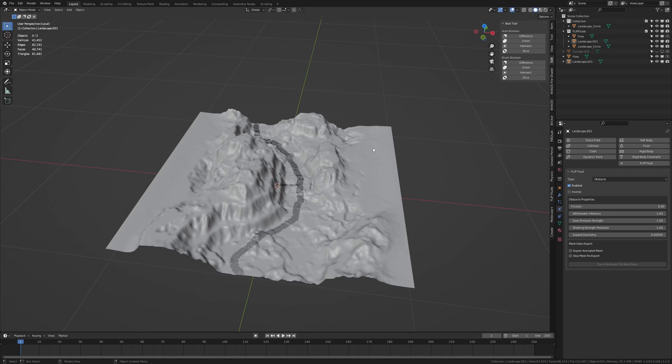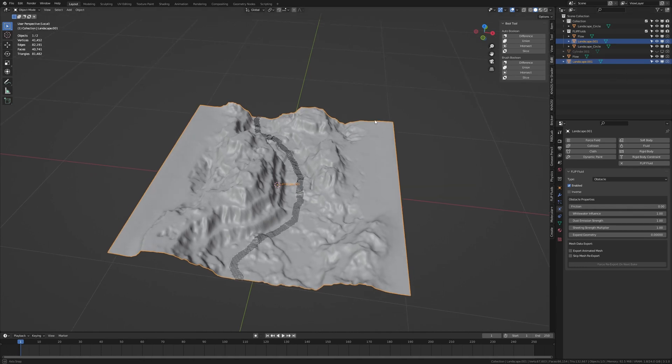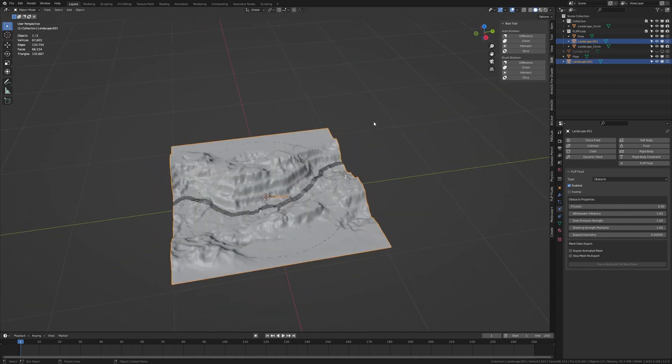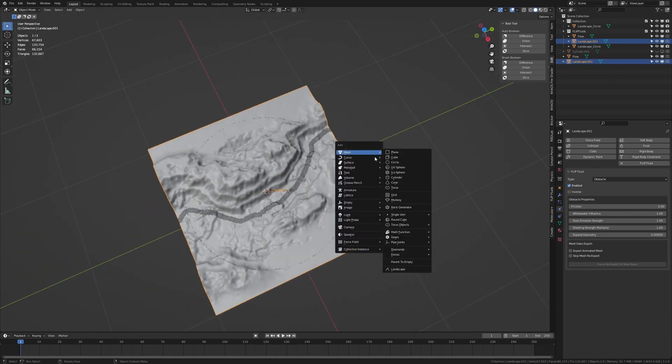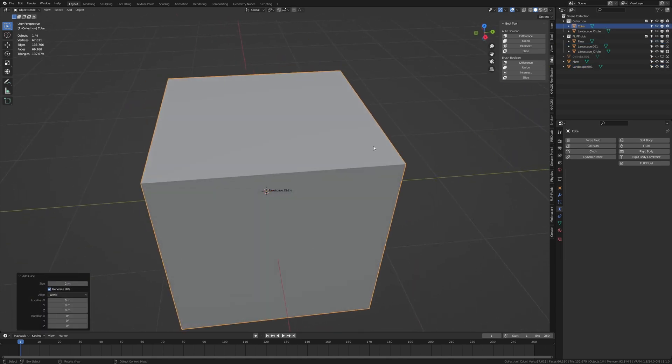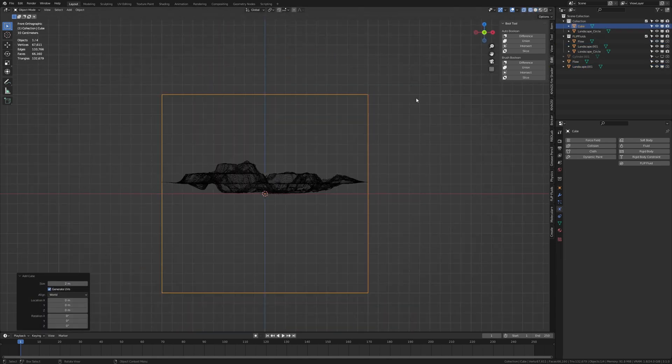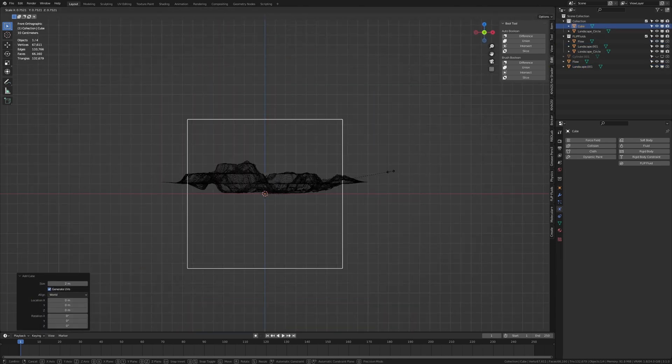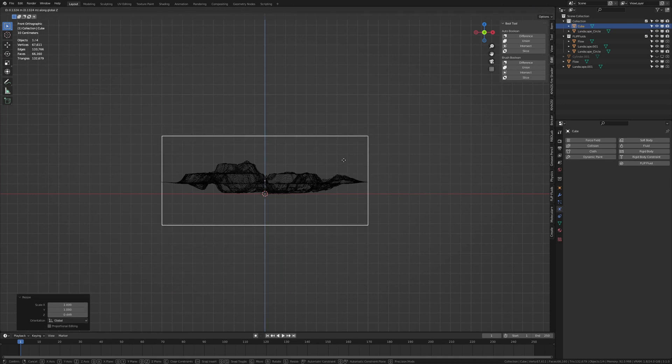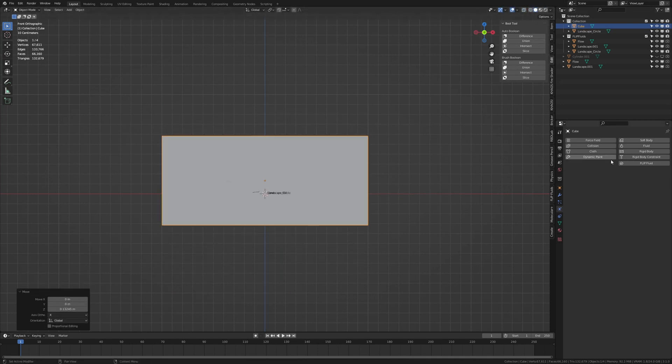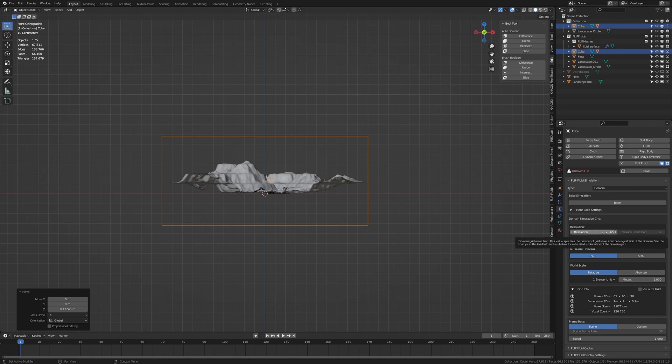Now as you can see making this object an obstacle for some reason turned this back on, so let's turn it off again. Now let's hit slash on the numpad again and add a cube. Scale it down on this side like this. And now let's make that a domain. You can leave the resolution at 65. I think it fits perfectly for this simulation.